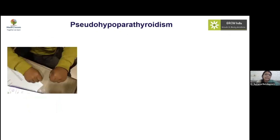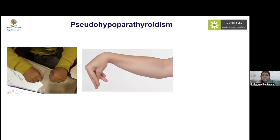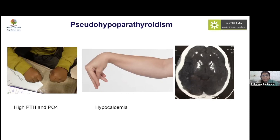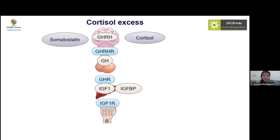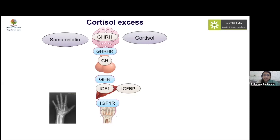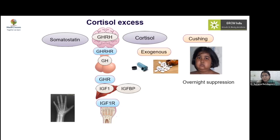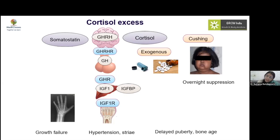In pseudohypoparathyroidism, the short fourth metacarpal (brachydactyly sign), hypocalcemia with positive Trousseau's sign, intracranial calcification, and subcutaneous calcification are key pointers. Biochemically, PTH and phosphate are elevated with hypocalcemia; these children may also present with infantile hyperphagia. In Cushing's syndrome, children typically present with moon face, obesity, and delayed bone age — often from rampant or misused steroid use. A one-night dexamethasone suppression test aids diagnosis, with additional findings of hypertension and purplish striae further pointing towards Cushing's syndrome.